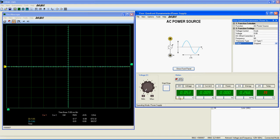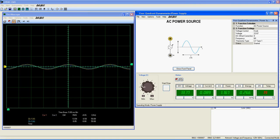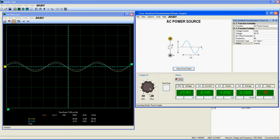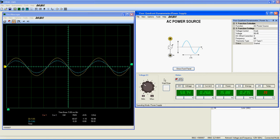The meters, buttons, and knobs work exactly the same as the previous functions, so you'll have no problem using them. Just start the function with this button and control the output voltage with the knob. That's it for the DC and AC power sources.